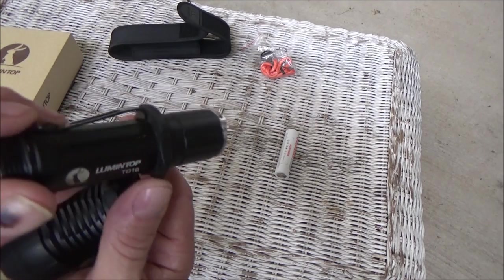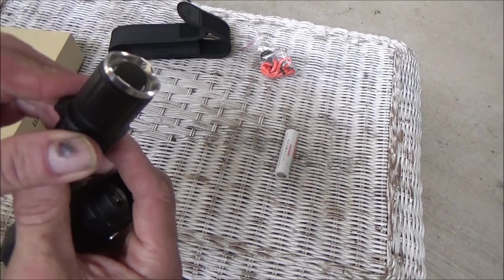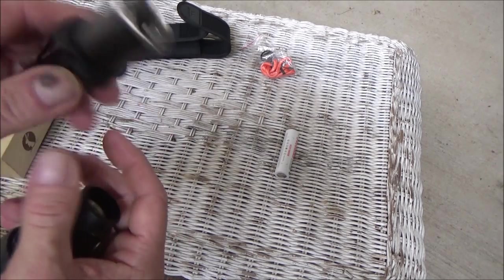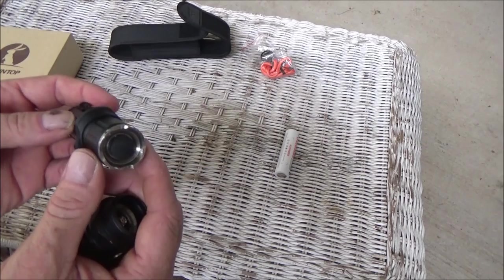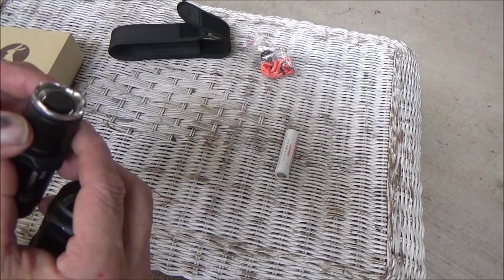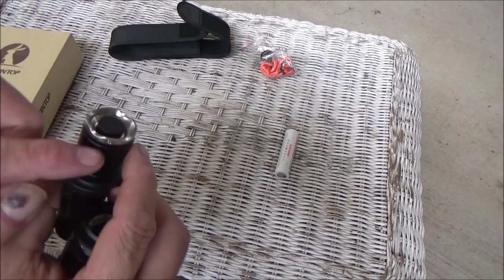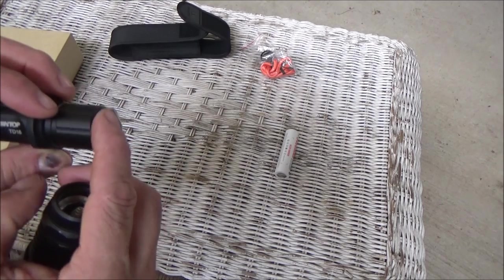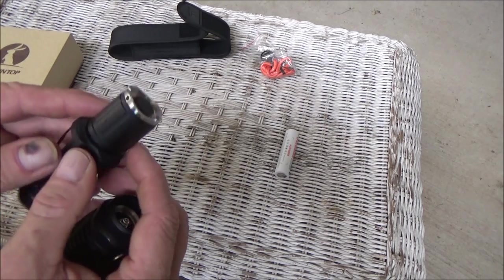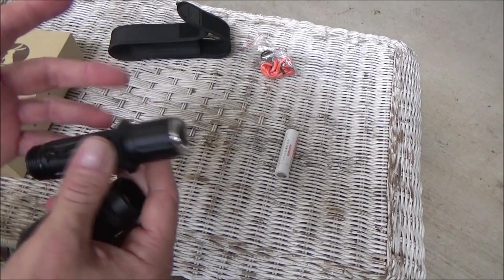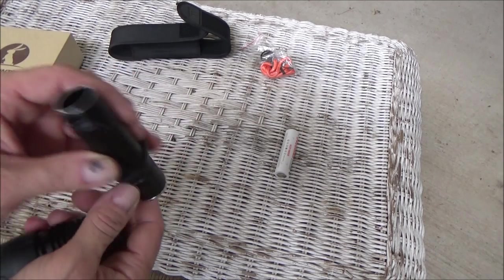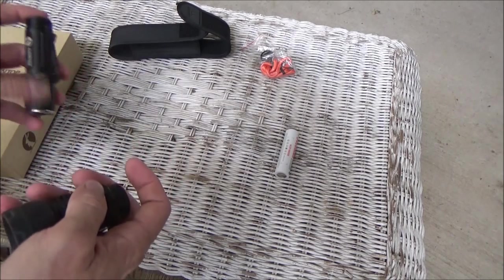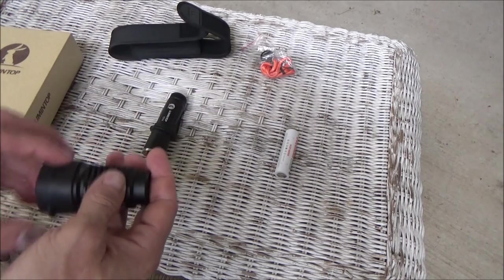And it does have this edge that's rubberized. It's kind of a grommet that fits over. And that'll keep it from rolling across the table if you set it down. And that's also kind of cool. And it has a spot to put the lanyard on here. It'll also stand on its tail. So it'll shine up and use it as an area light.